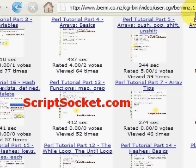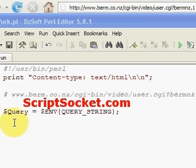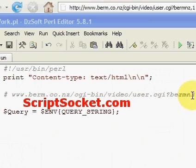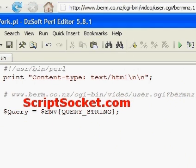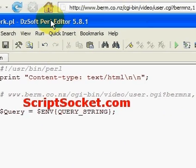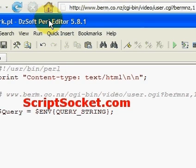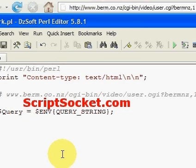I'll show you how to pass this query string. All we have to do, as we have done before, is capture the query string — I'll pop the comma one in here. Now we capture the query string and then all we have to do is split it on the comma. We can use the split function to do that.